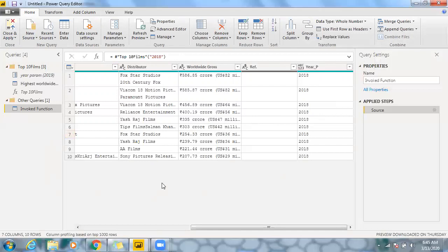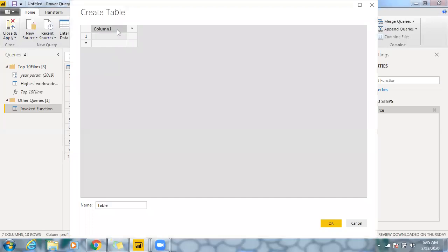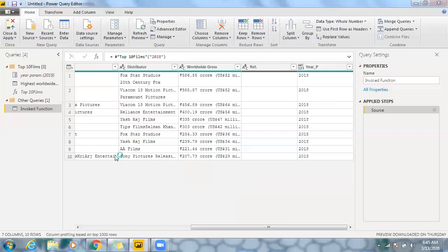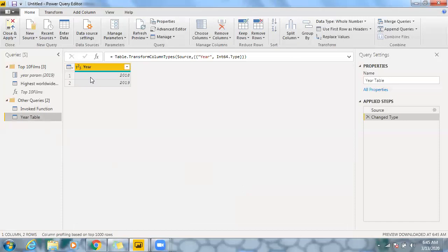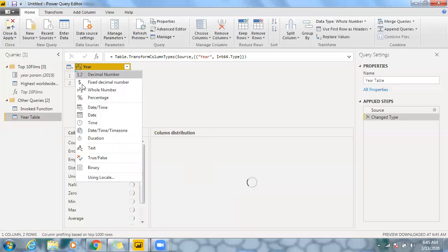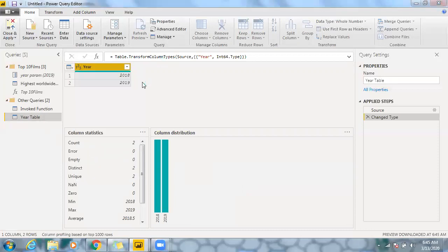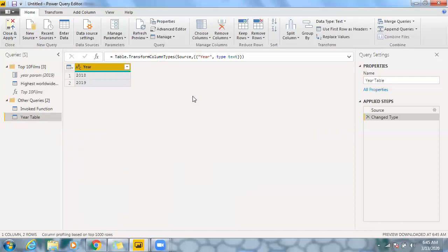I want to get 2018 and 2019 data straight away. So let's go back and create a table called a 'year table'. I'll use Enter Data — you can also use Generate Series and other options. I'll add a 'year' column. An important point: whenever you create this table, make sure the data type is text, because we are passing a text value to the web URL. Change the data type to text — this is very important when working with web URLs.